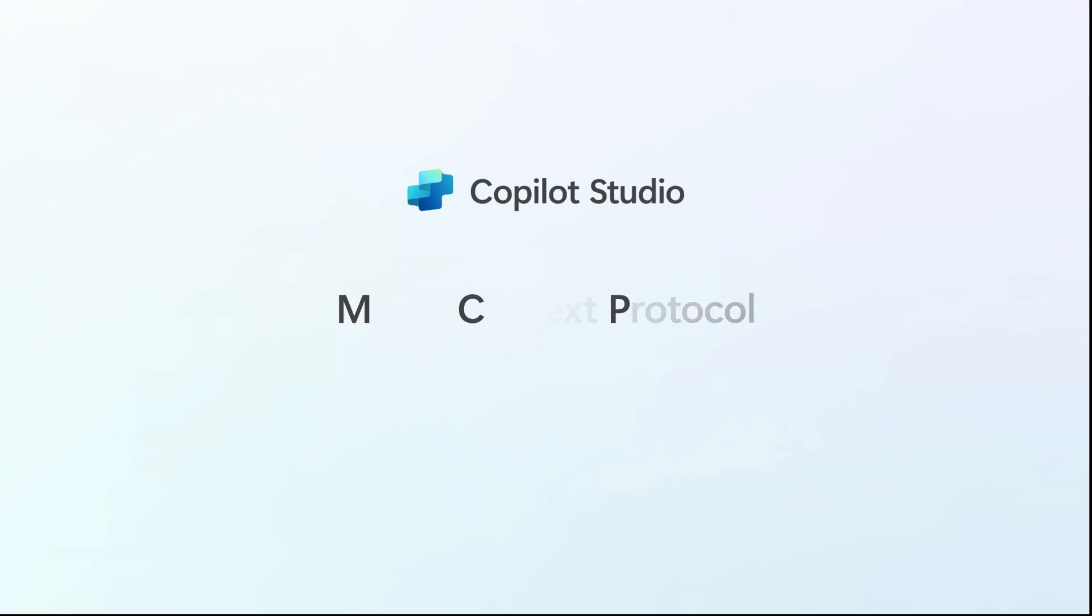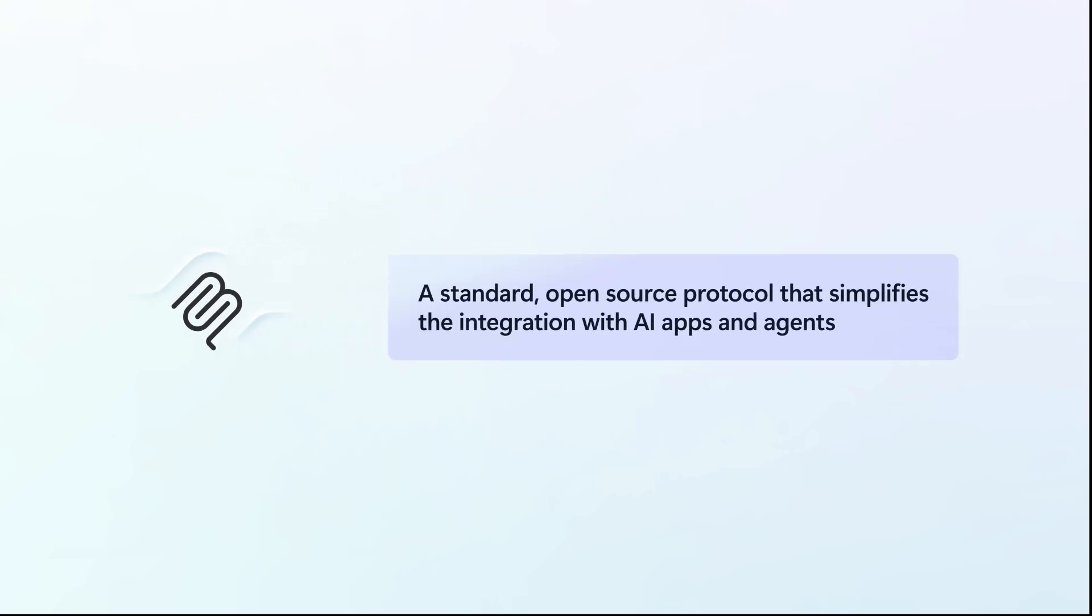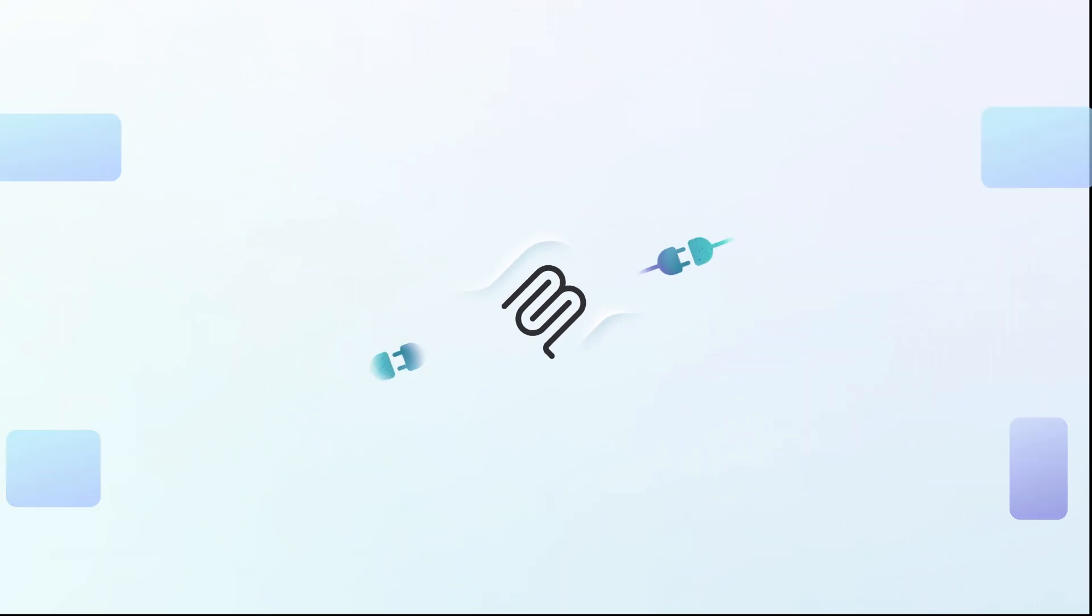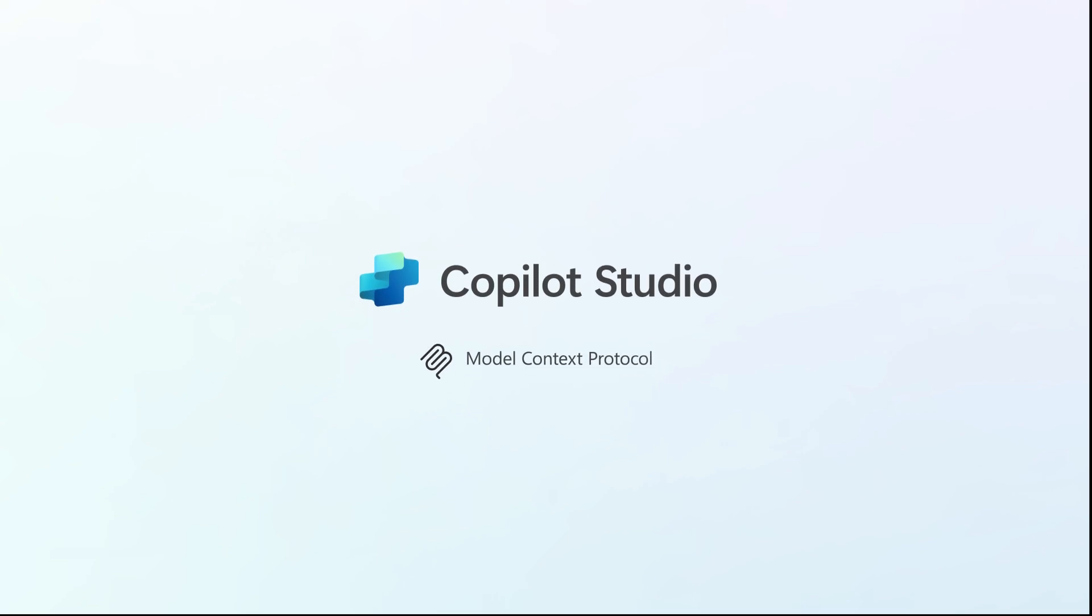The Model Context Protocol, or MCP, is a standard open source protocol that simplifies the integration of AI apps and agents. MCP enables seamless interoperability among AI tools by allowing diverse AI systems to communicate effectively. And MCP is now generally available in Copilot Studio.